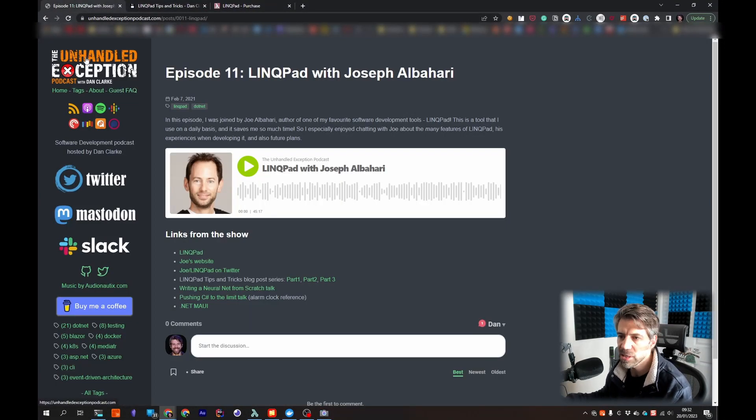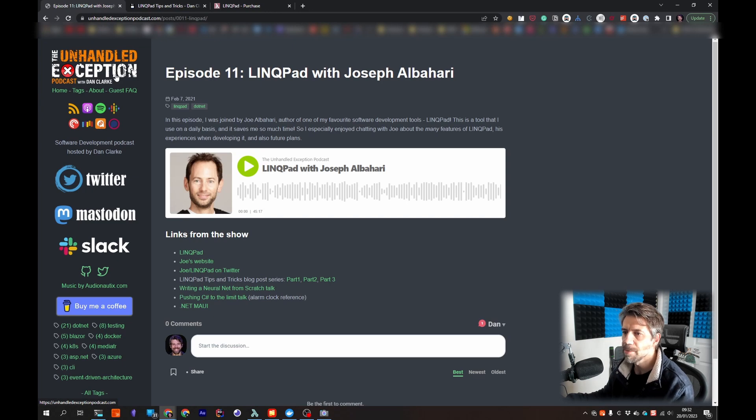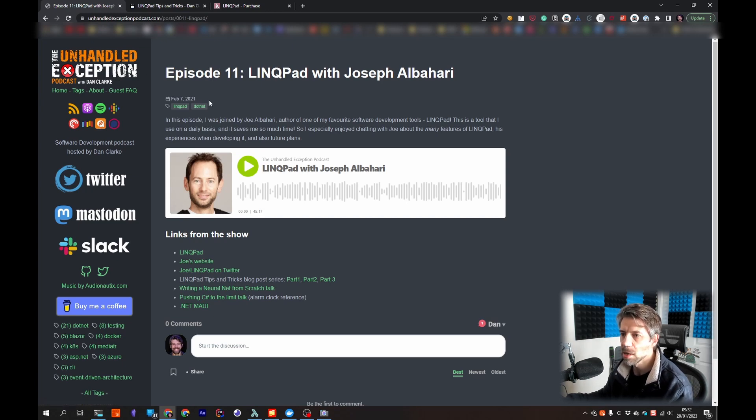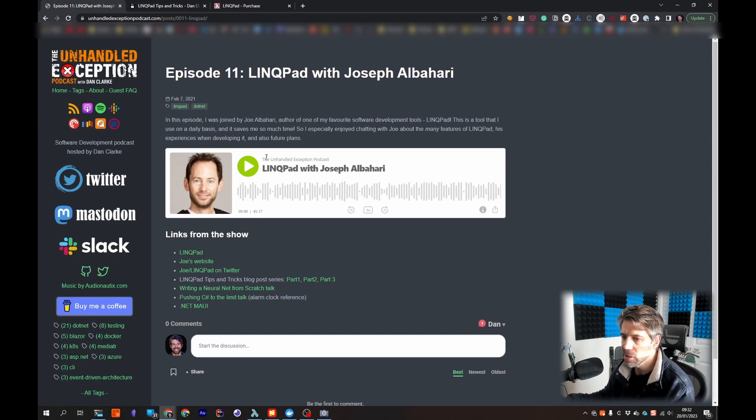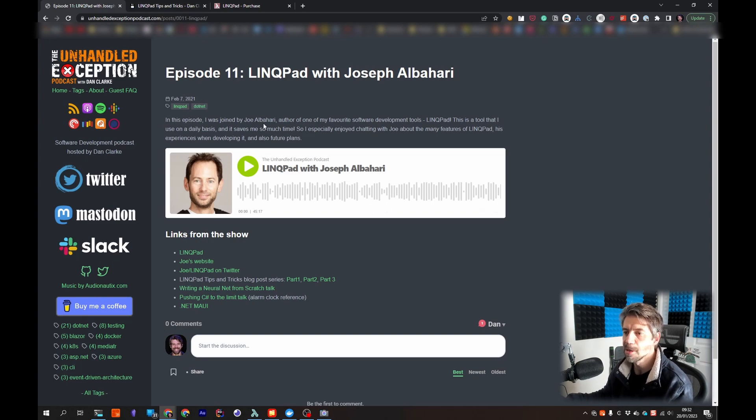And also on the podcast, if you don't know I host the Unhandled Exception podcast, and back in episode 11 which was a couple of years ago now actually, Joe was on the show talking about LINQPad which I would highly recommend checking out.